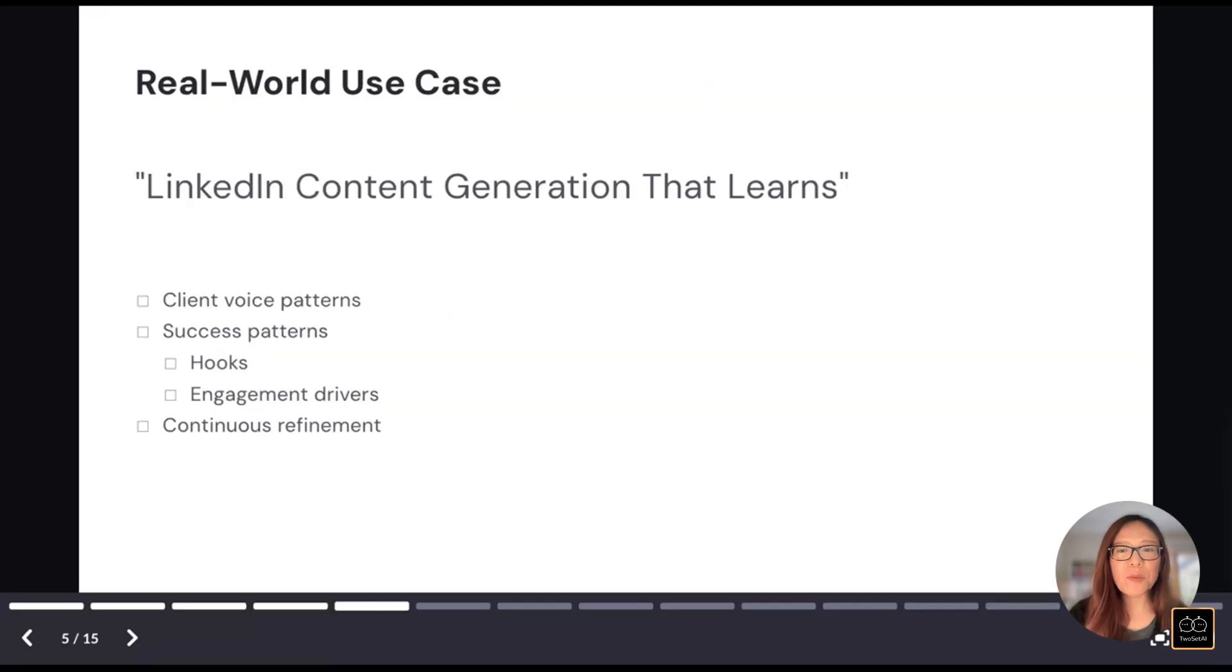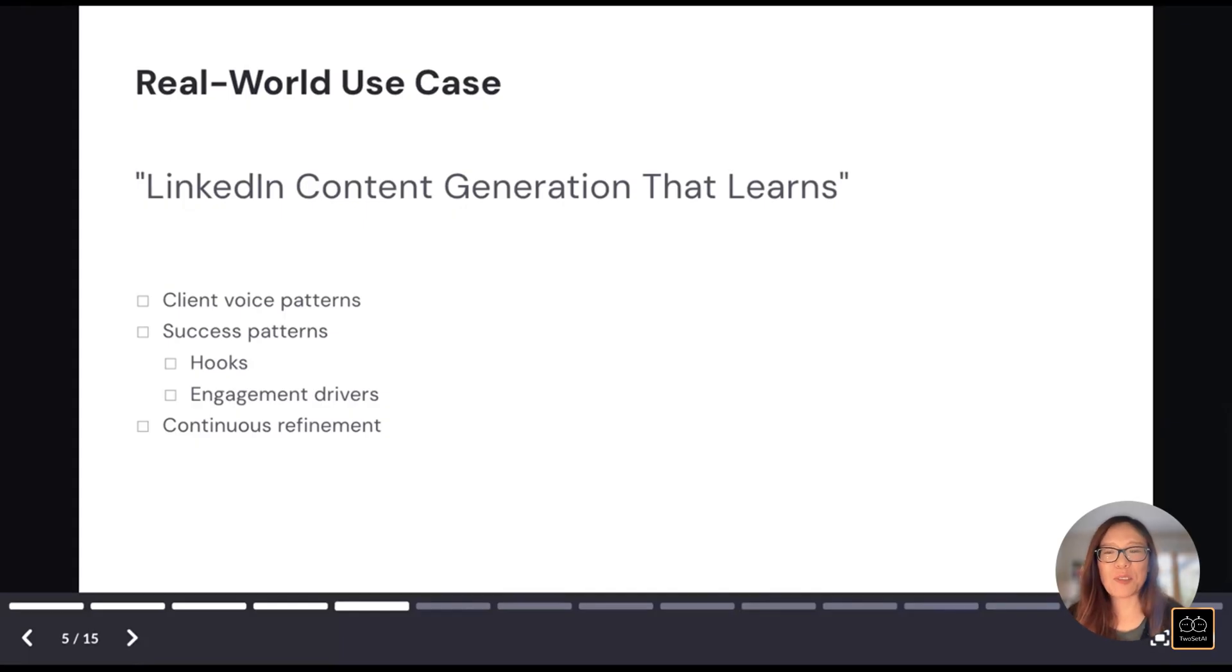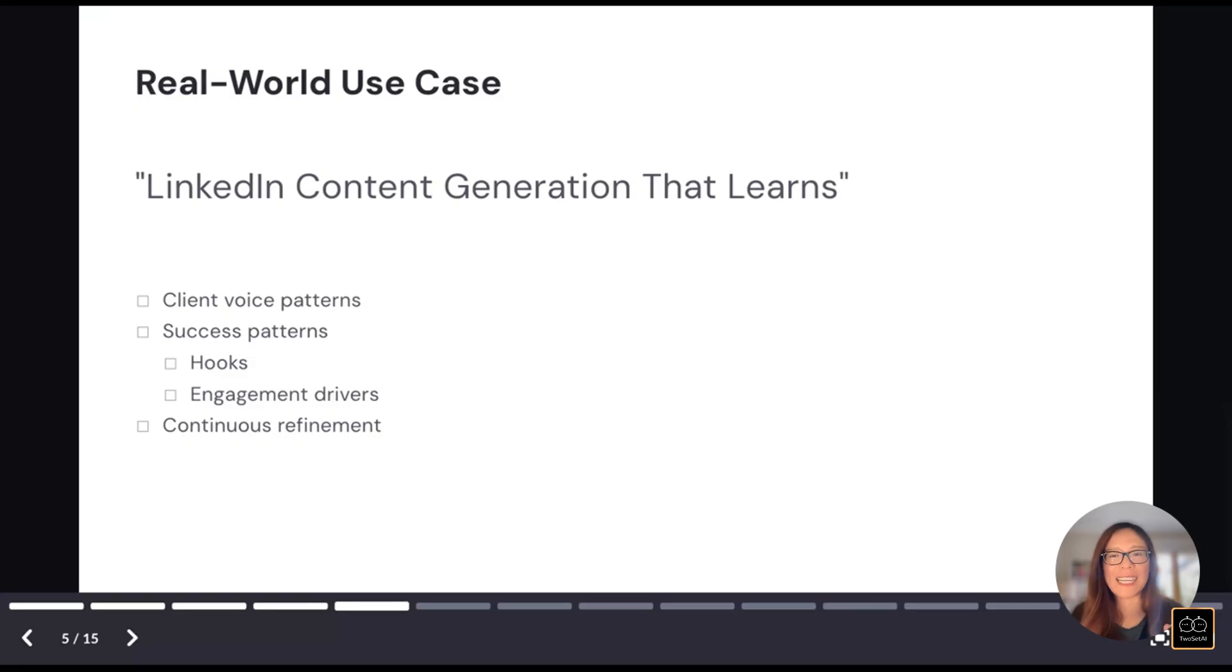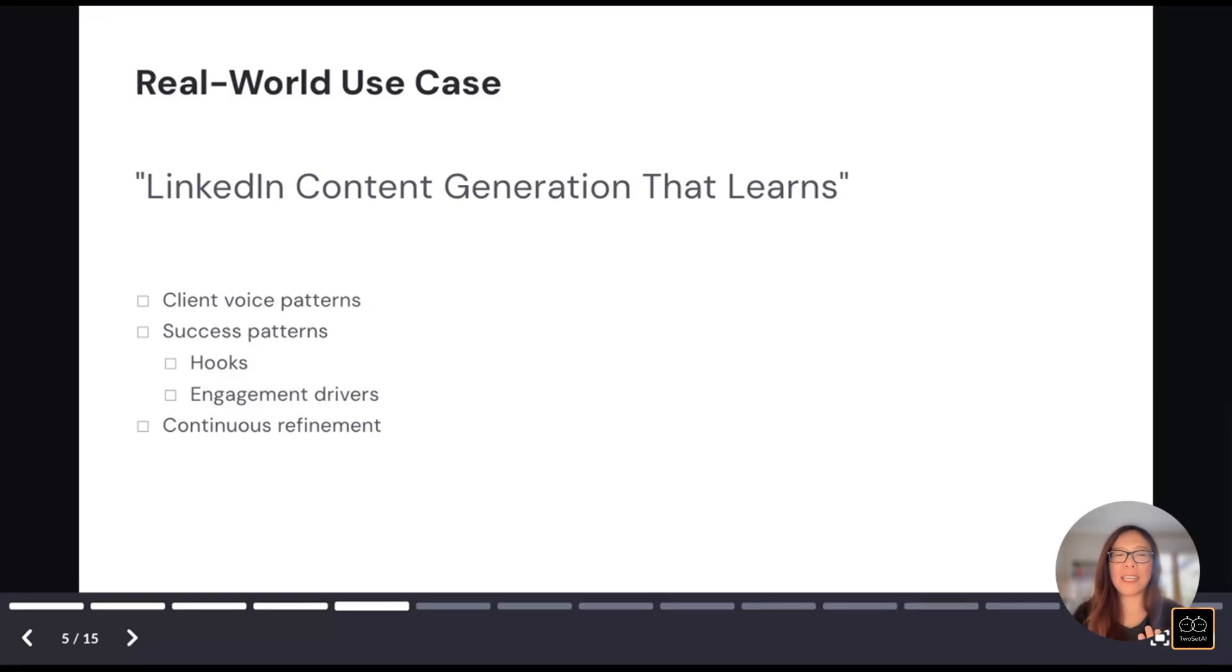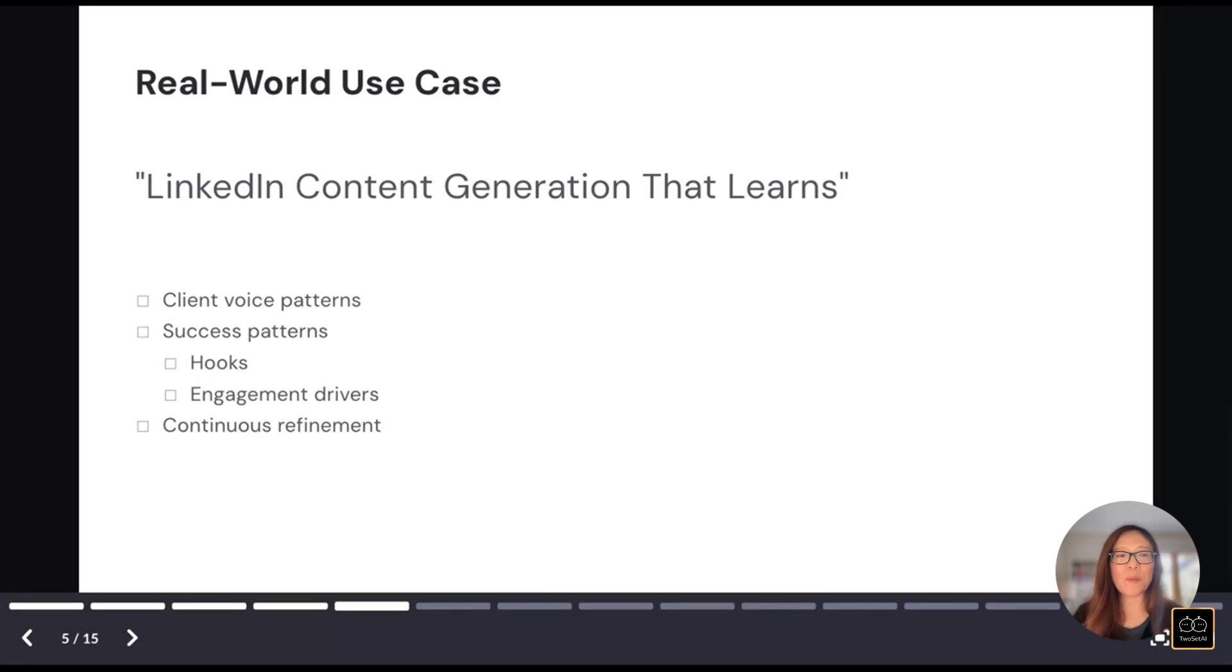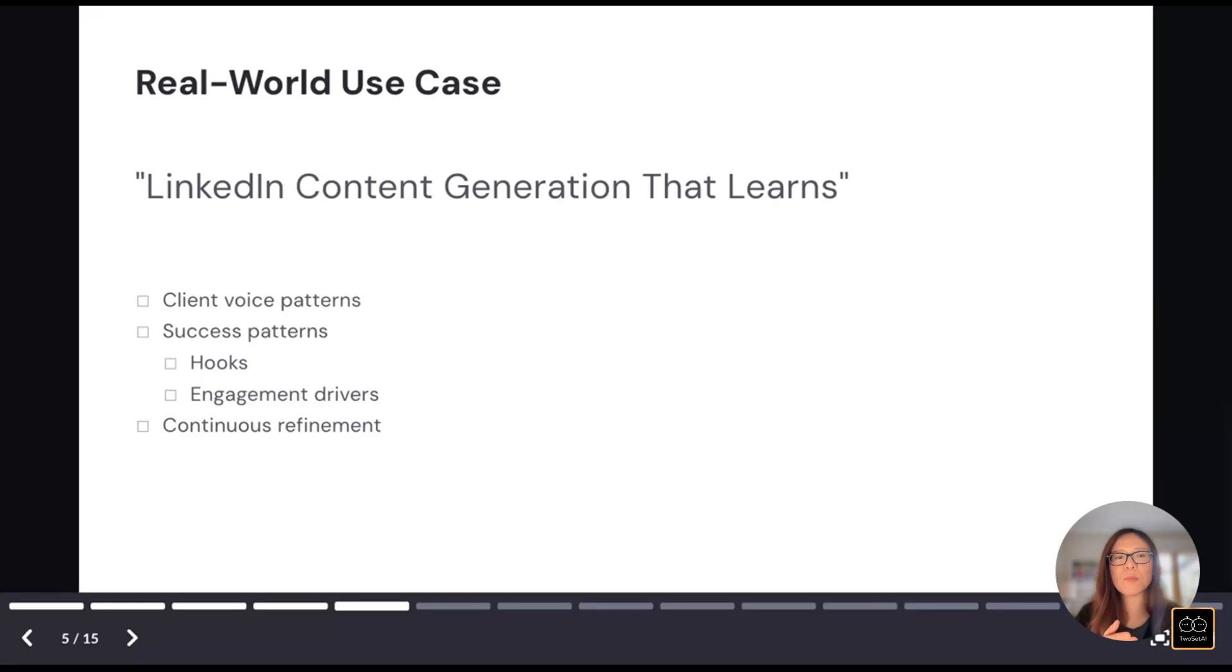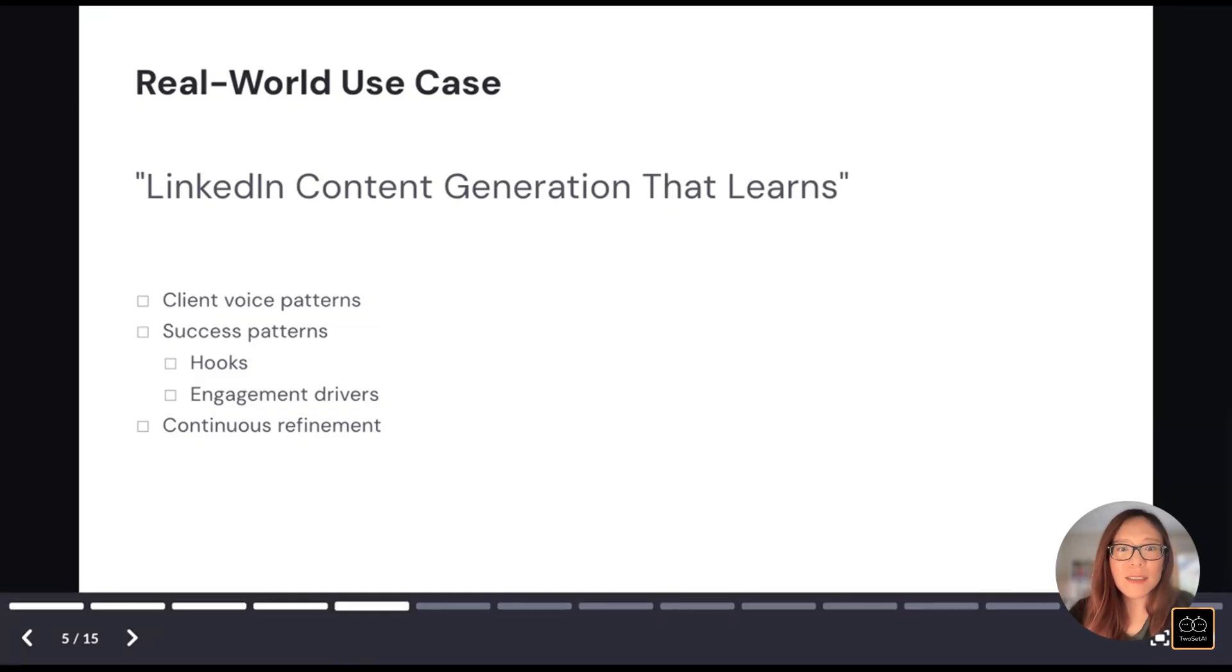Let me show you this in action. So LinkedIn content generation, this is a highly frequent use case for myself. And my end goal is I wanted to be able to generate post 80% good enough to my standard without me having to explain it every time. So my requirements are very clear. I have a very specific writing style I would like to emulate. And I have some success patterns I want to follow. How do we generate hooks or engagement drivers are important in the process. So I want these patterns to be factored in. And the most important, I want it to continuously refine itself. So now let's get into the demo.